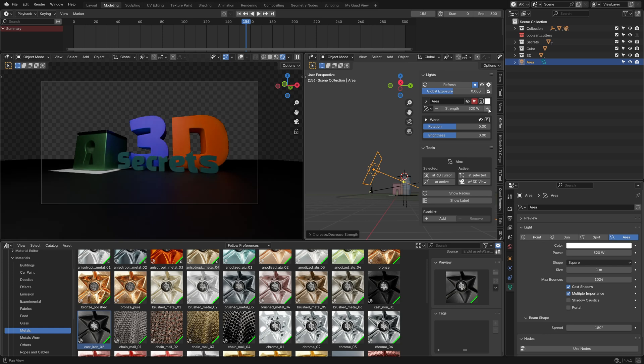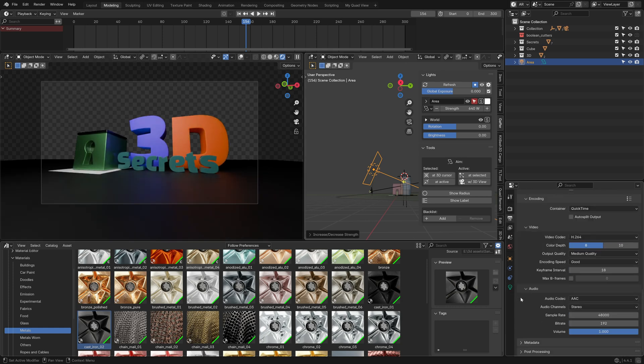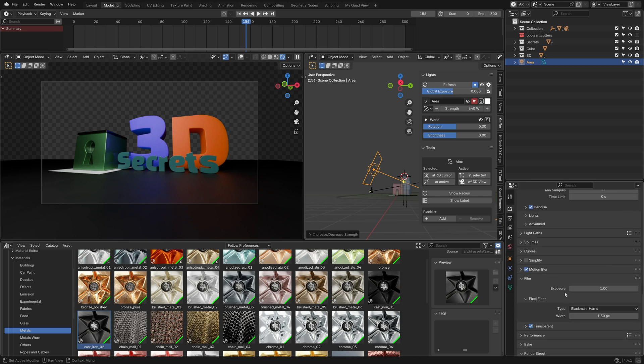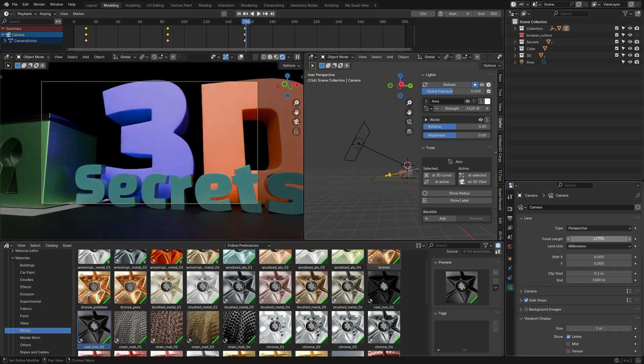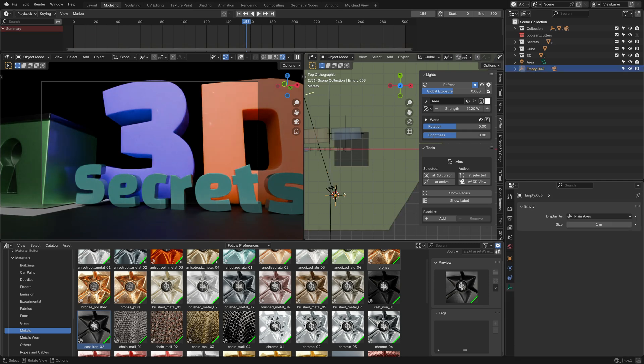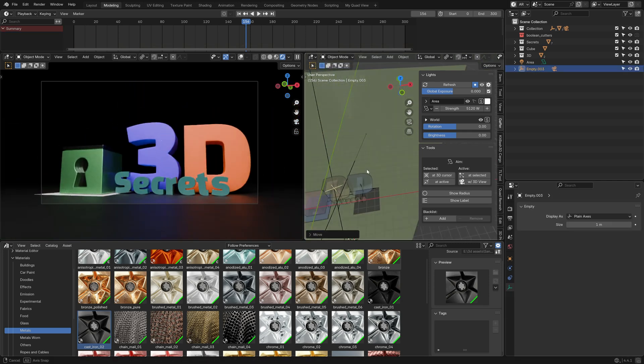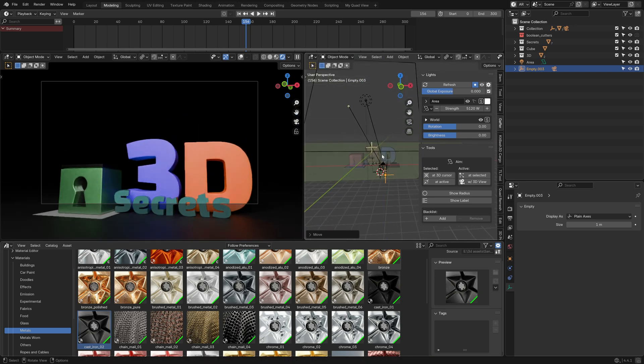Next I set up some lighting. I only used Area Lights, which I controlled using the Gaffer add-on's UI. I tweaked the camera movement a bit after switching to a longer focal length. That helped to bring all the elements visually closer together for a more cohesive composition.